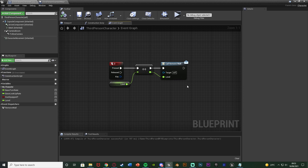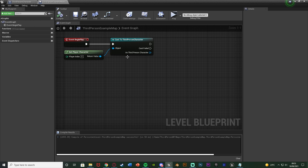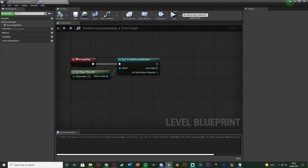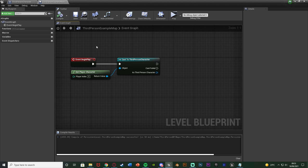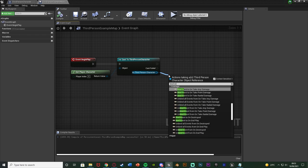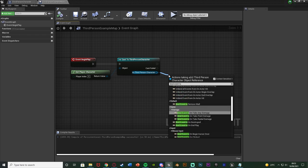I want to do this in the level blueprint. I'll go to my third person example map level blueprint, and I've already got event begin play casting to my character. You do want to make sure that on event begin play you are casting to the blueprint where you have this event dispatcher stored. Then what you want to do is bind event to whatever you named that dispatcher.